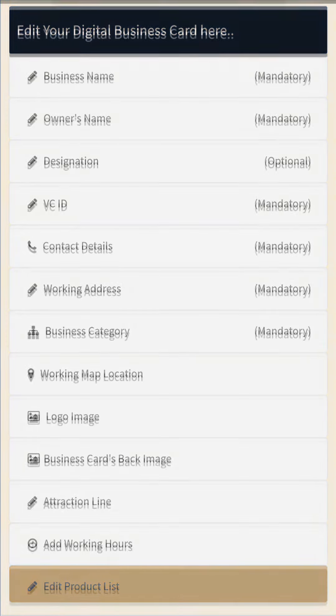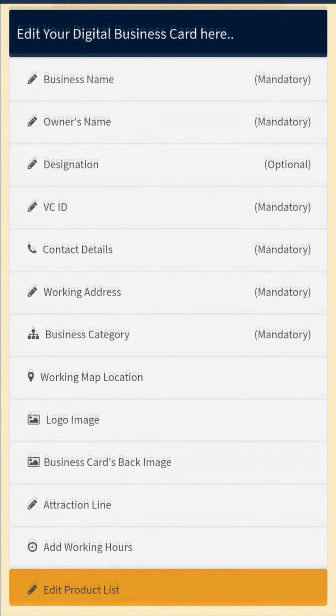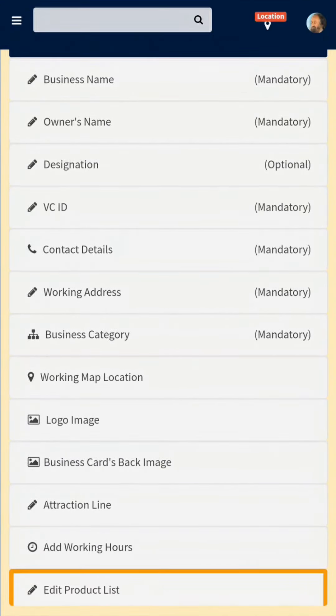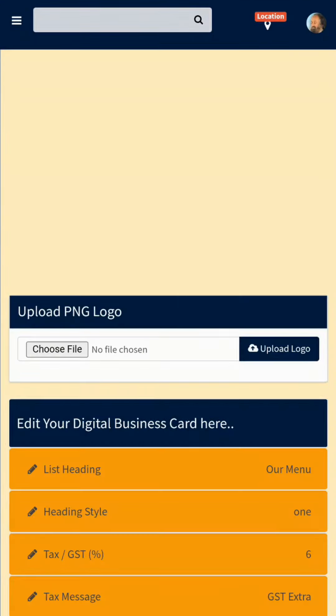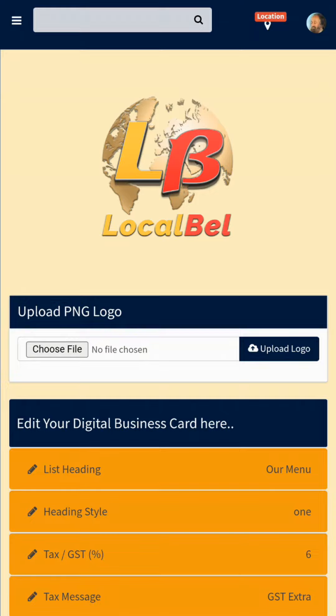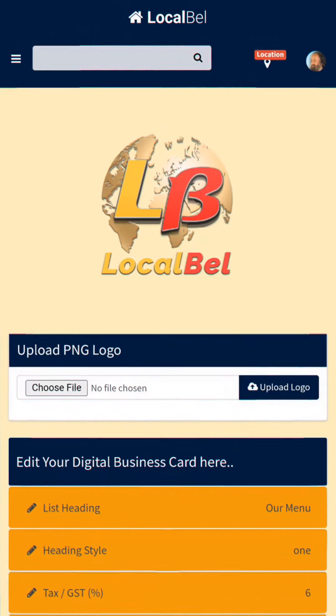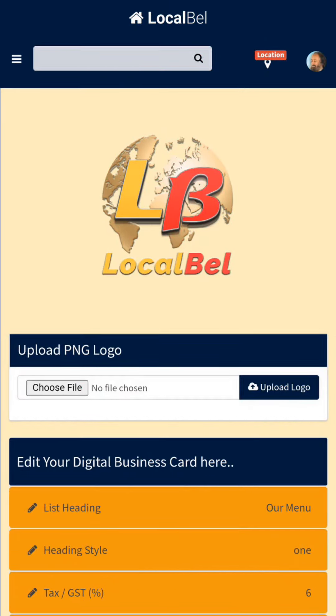At the bottom you will see an orange strip — 'Edit Product List'. Click on Edit Product List for menu item details. At the top you will see 'Upload PNG Logo', which is for updating your logo on the menu at the top.